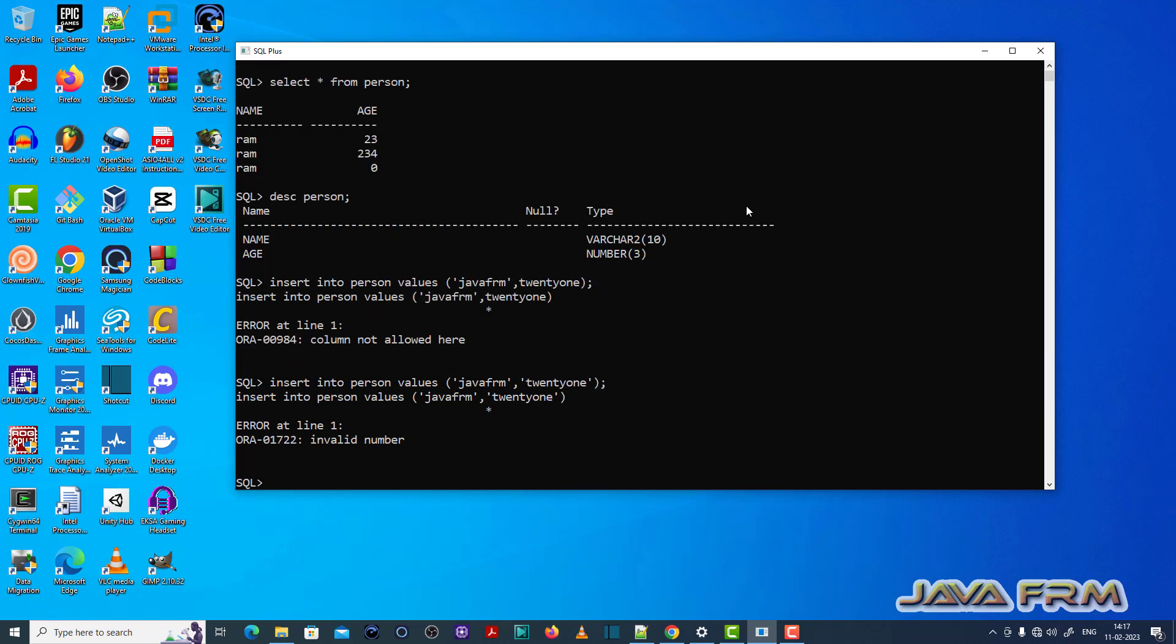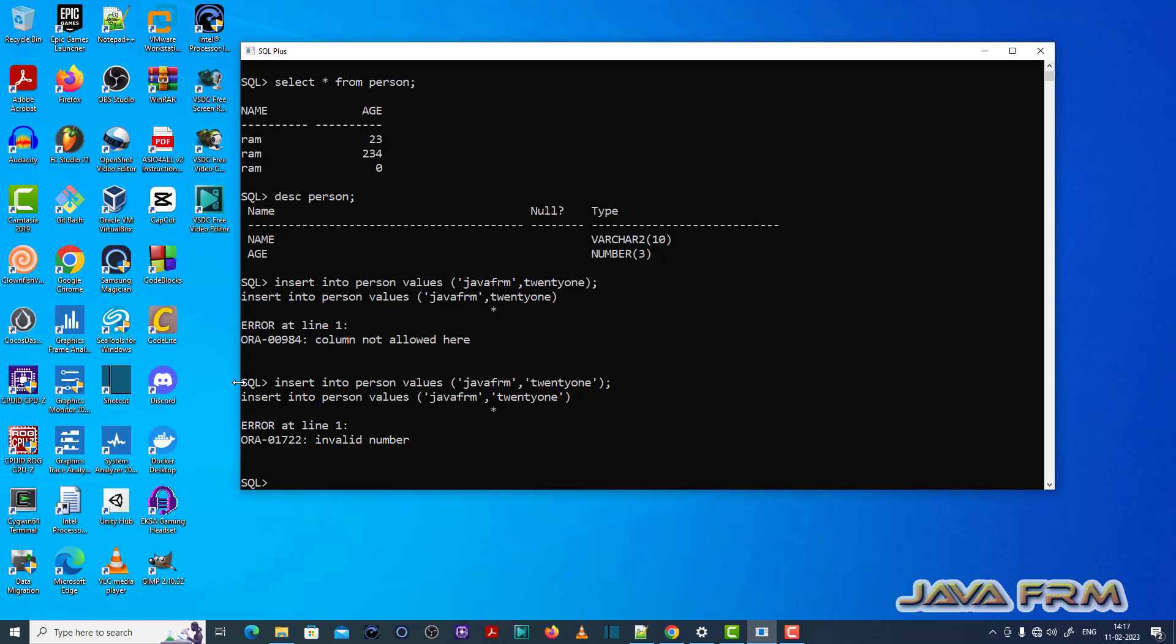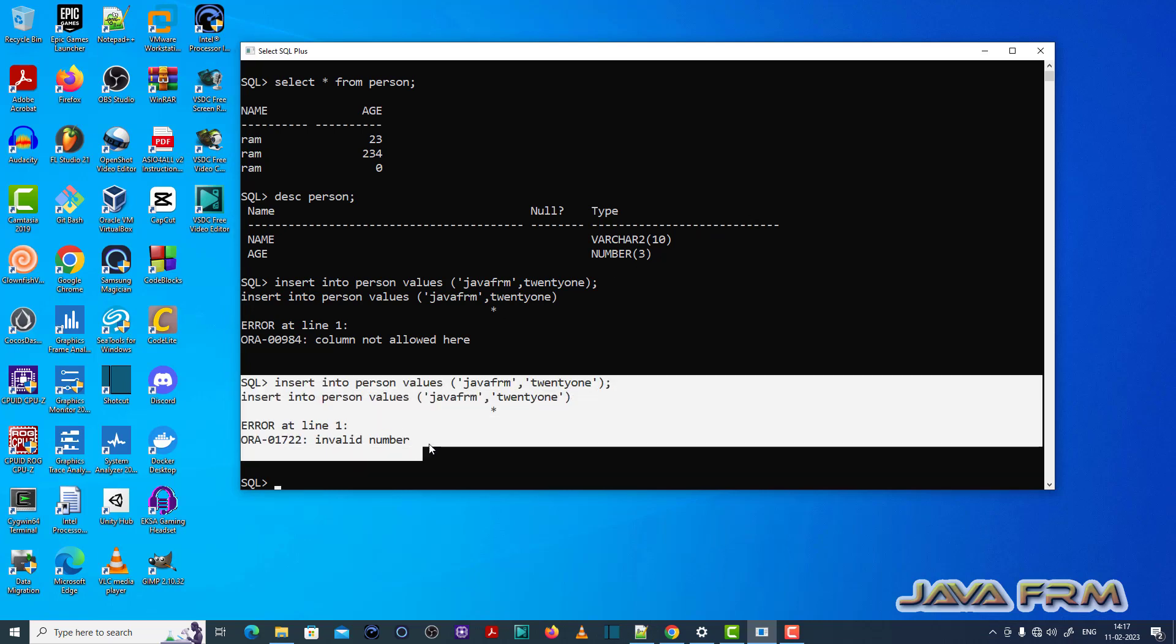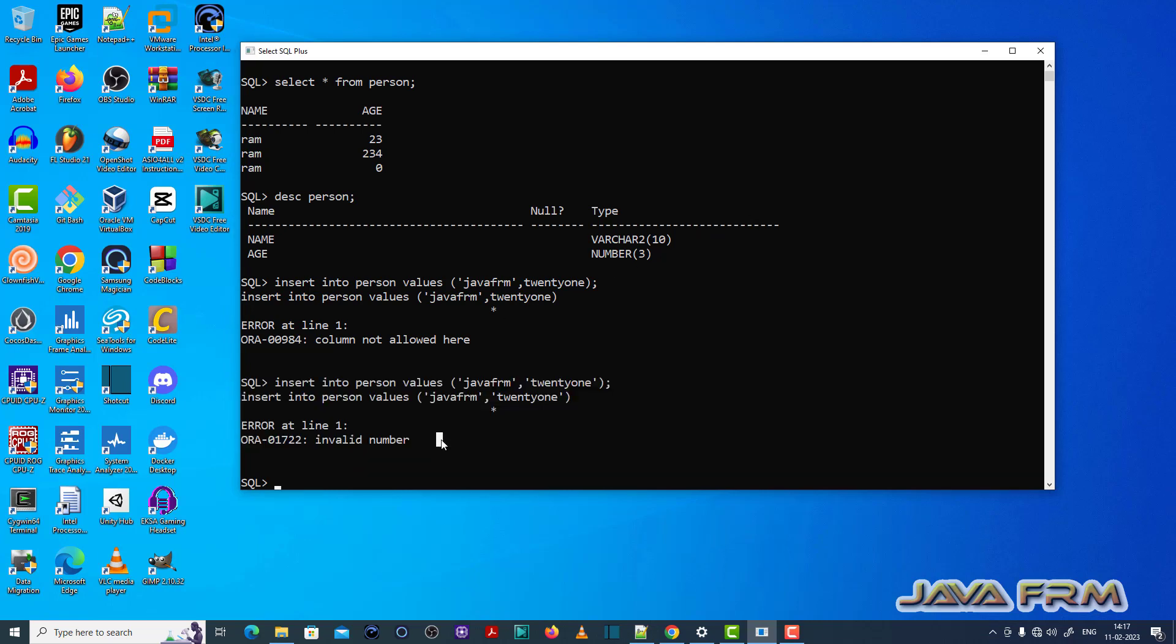You can see that ORA-01722 invalid number error is thrown, which means that for a column with data type number, you should enter only a number. If you enter some other string or character, it will throw the error ORA-01722.